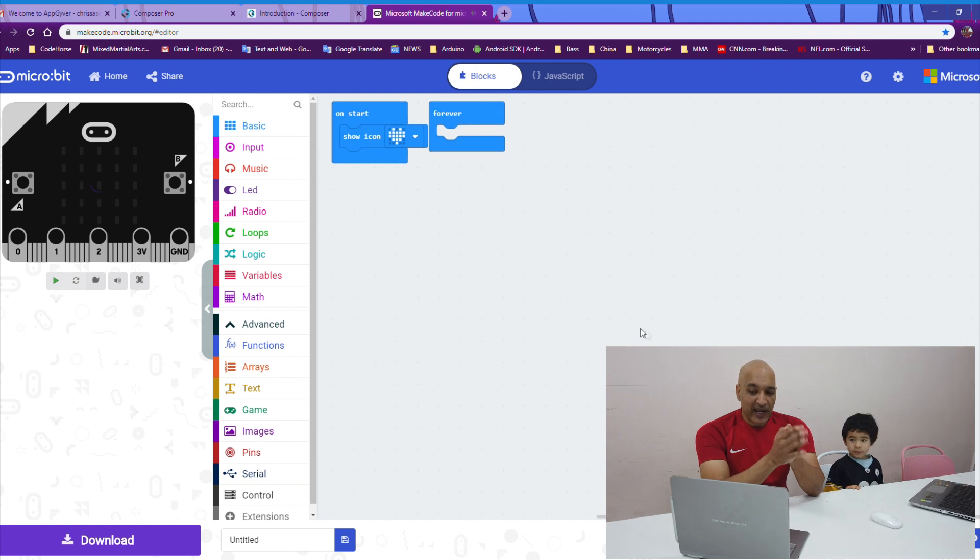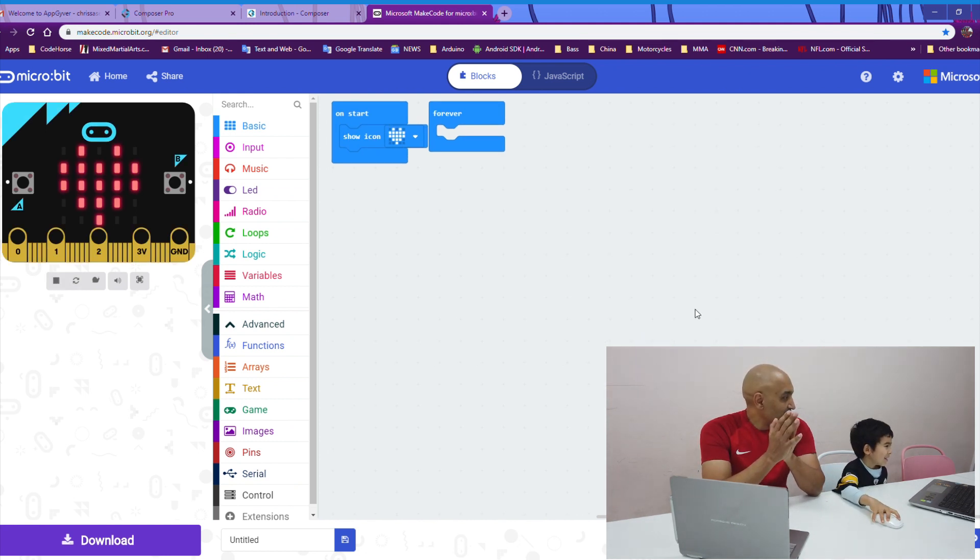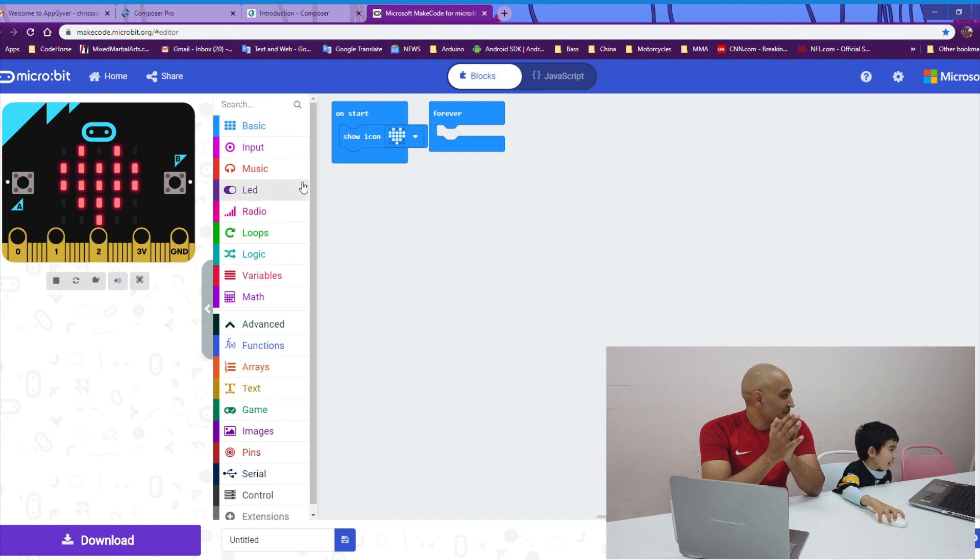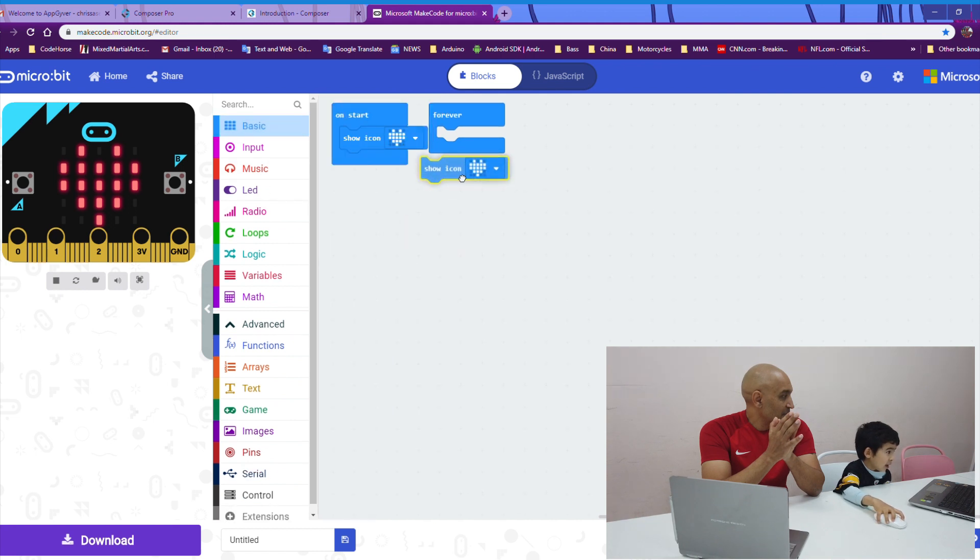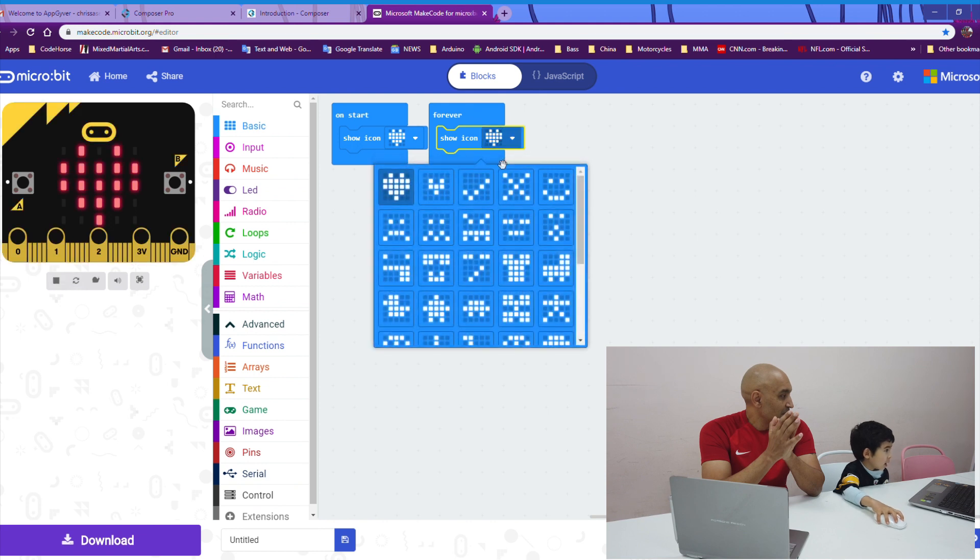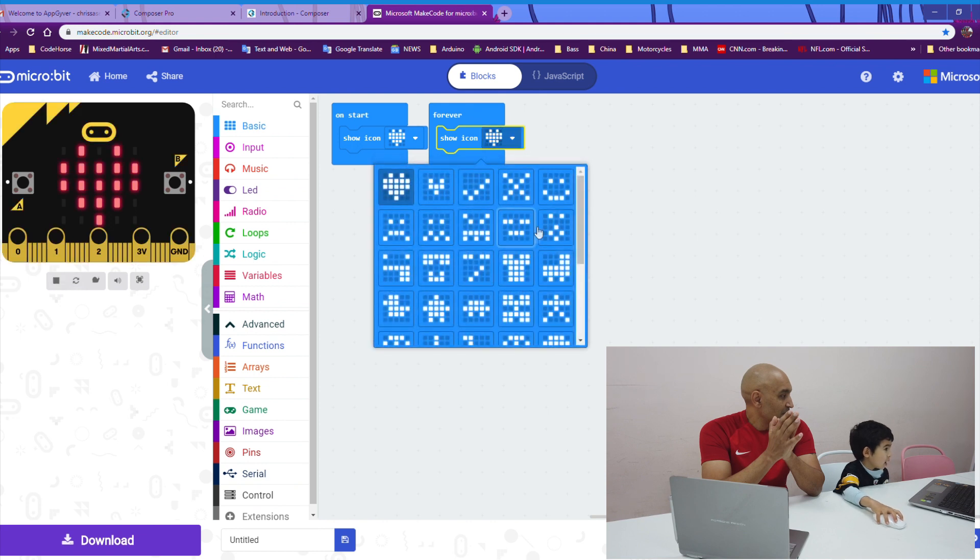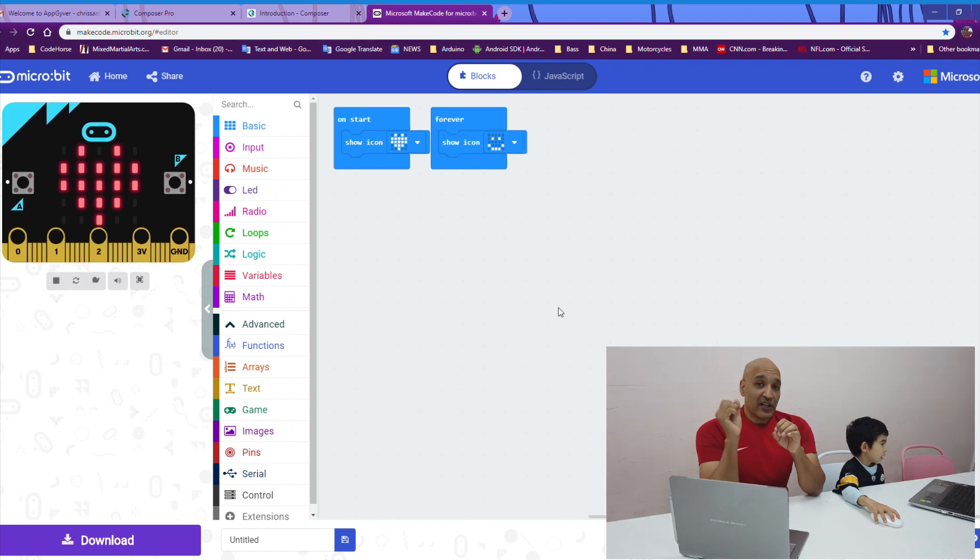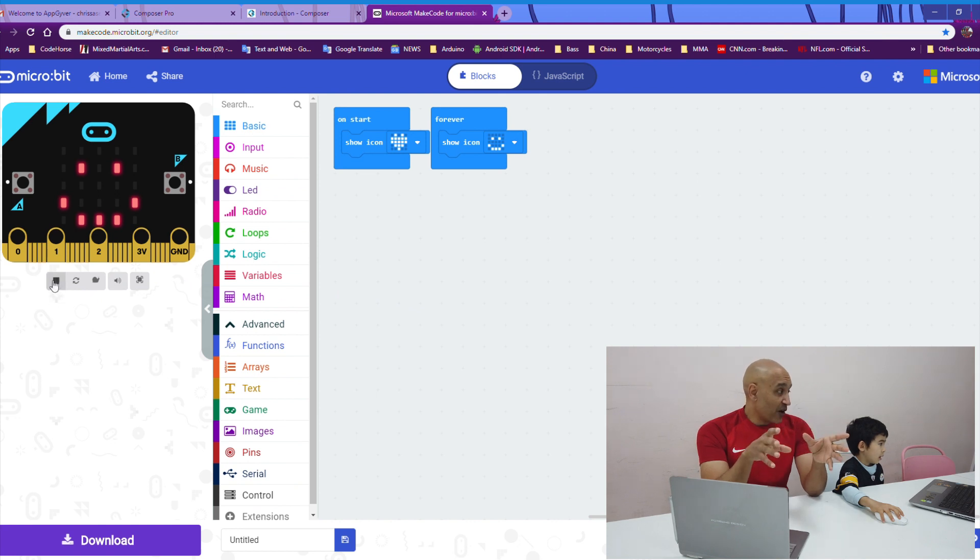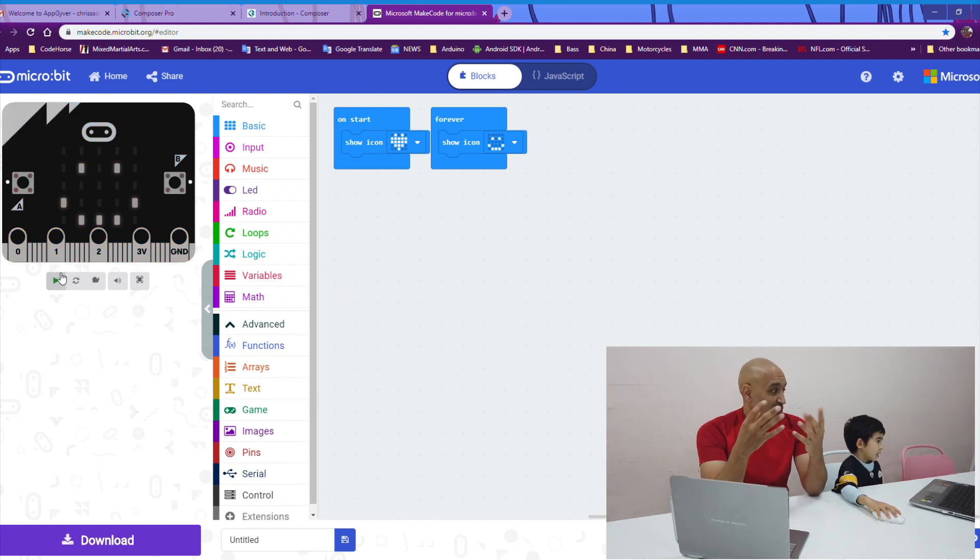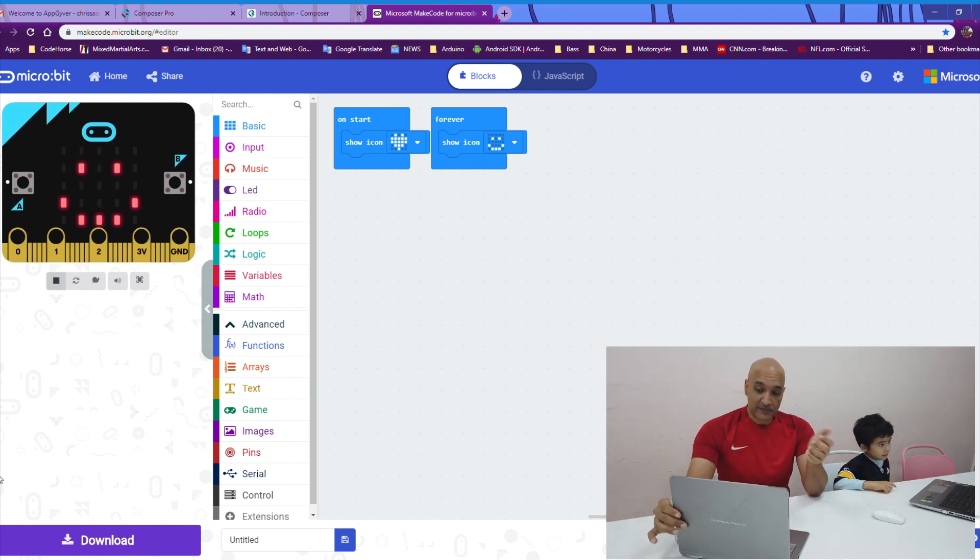Now, Kyle, I want you to create a forever block that displays a smiley face. Did you click the smiley face? What happened? There you go. Now, since we're using a start block and a forever block, the first thing that happens is we show the heart from the start block and then it switches to the smiley face in the forever block. So, Kyle, you did a great job there.